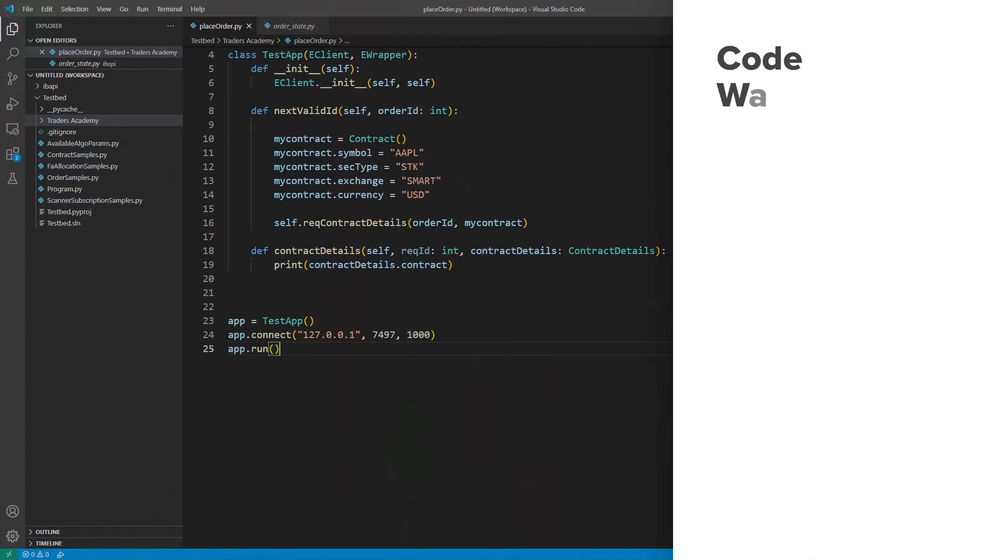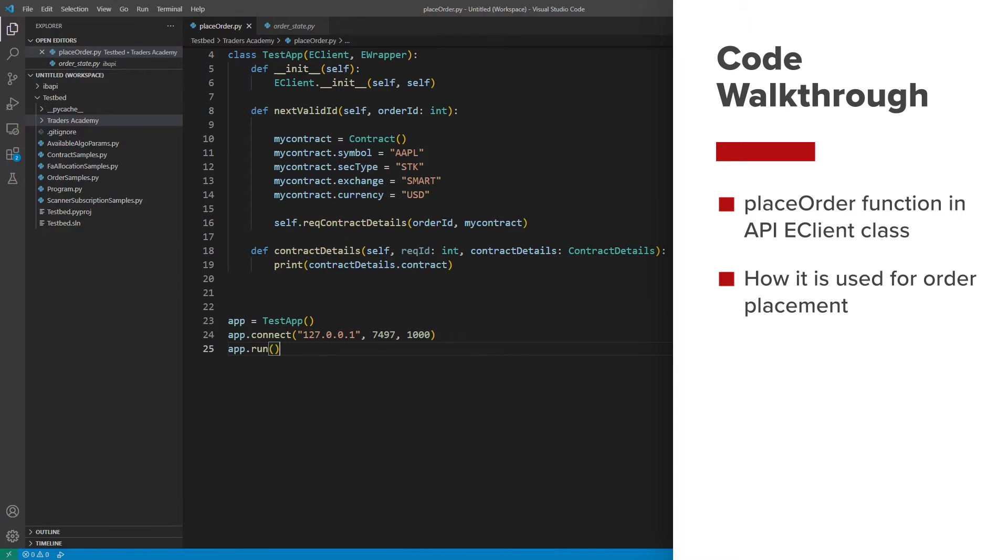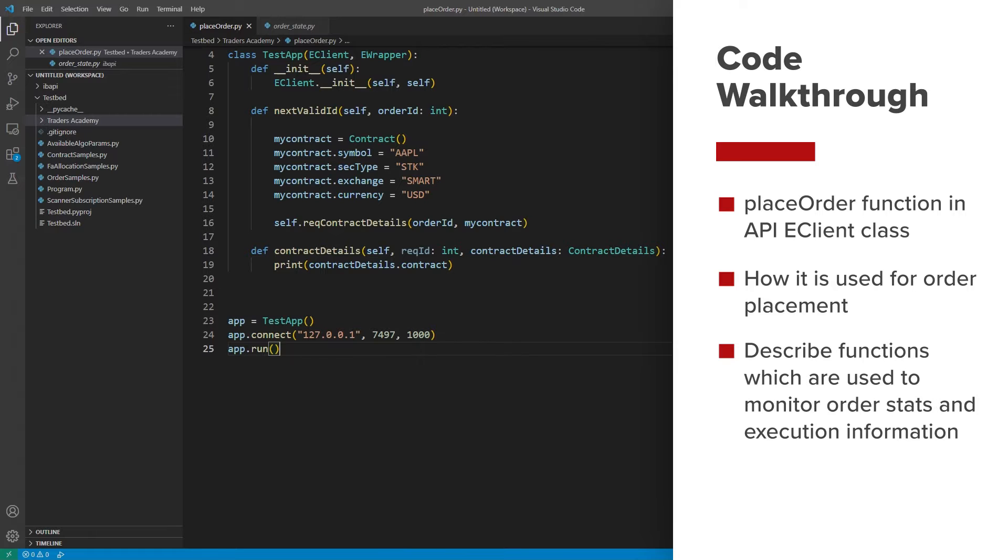In this lesson, we will discuss the placeOrder function in the API eClient class, describe how it is used for order placement, as well as describing those functions which are used to monitor order status and execution information.